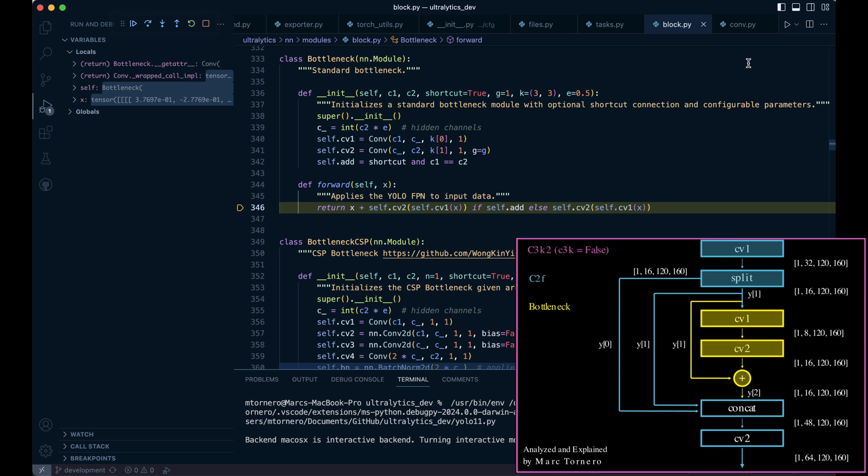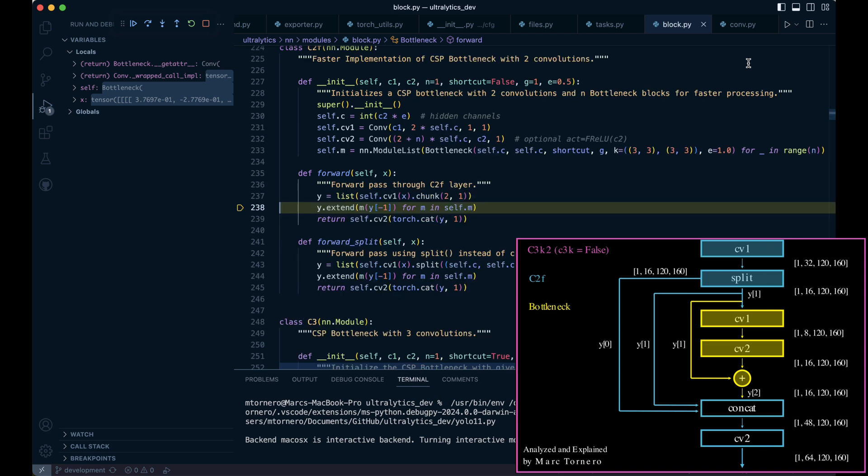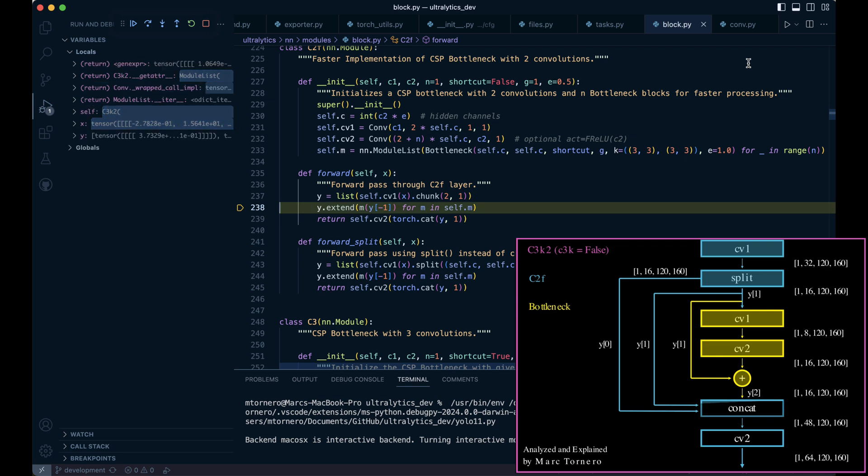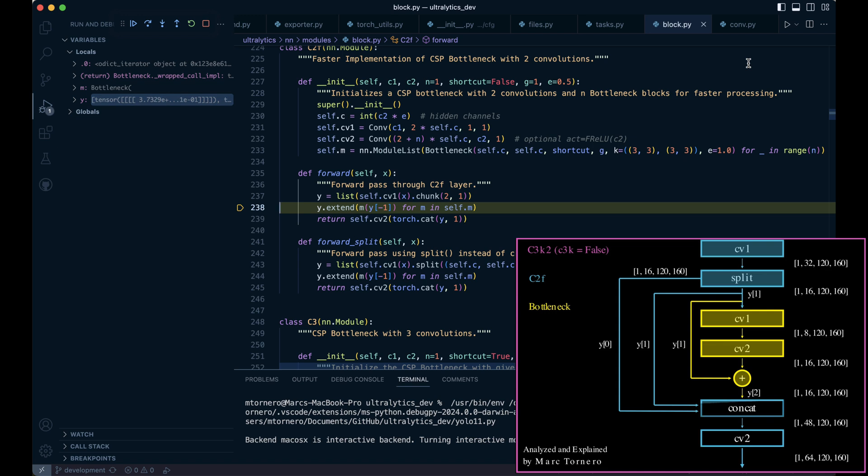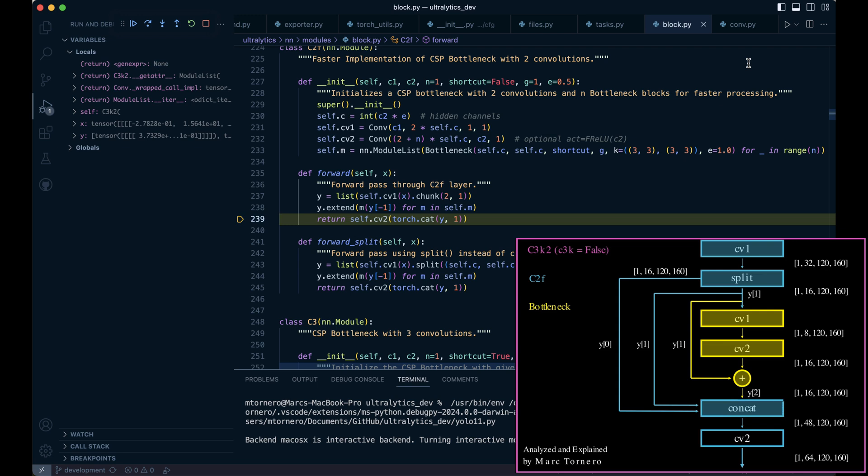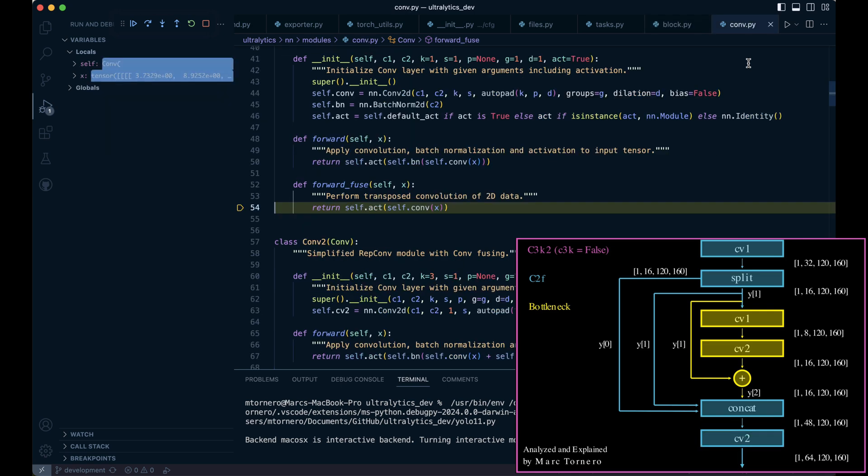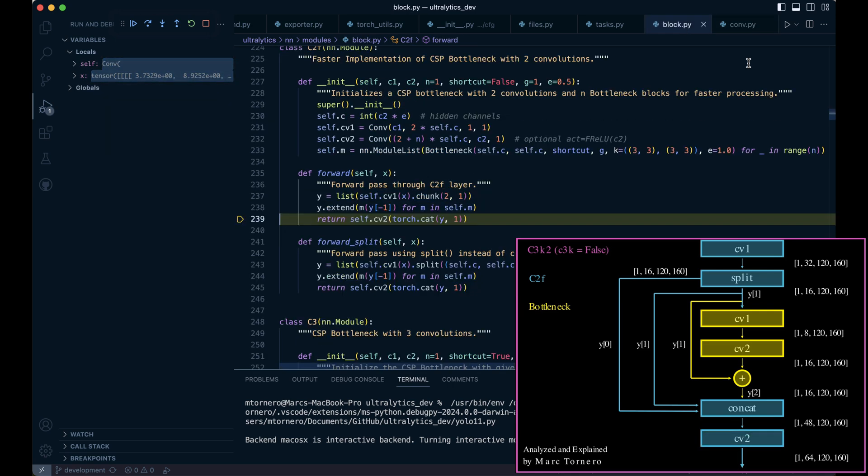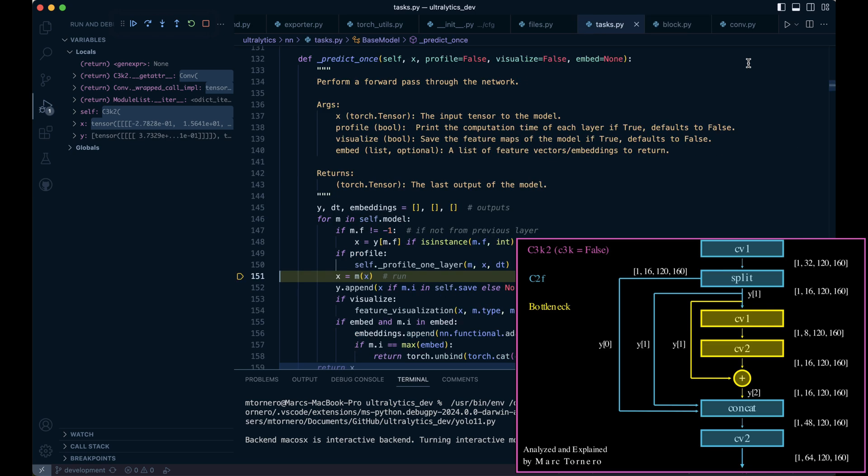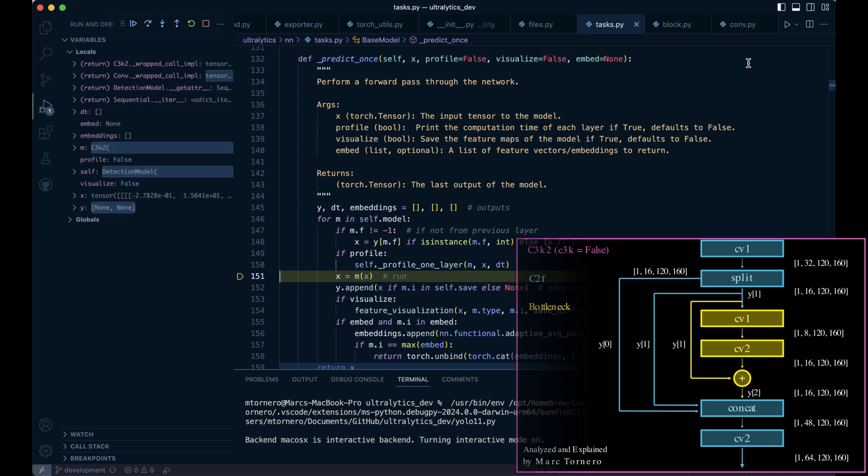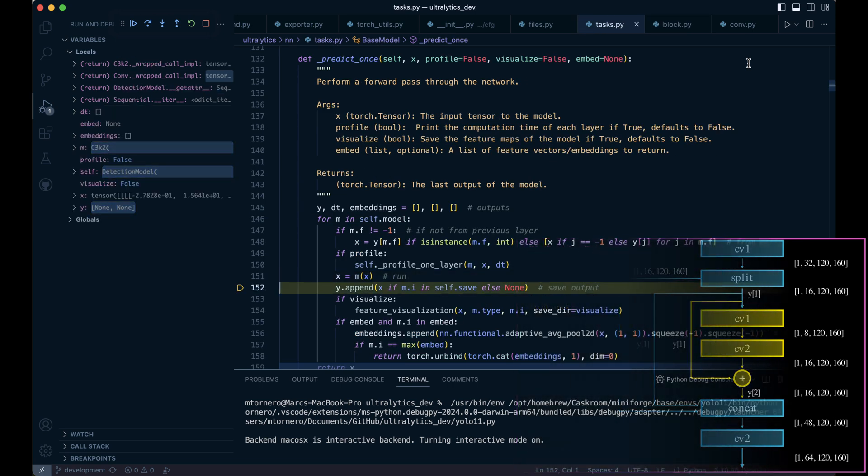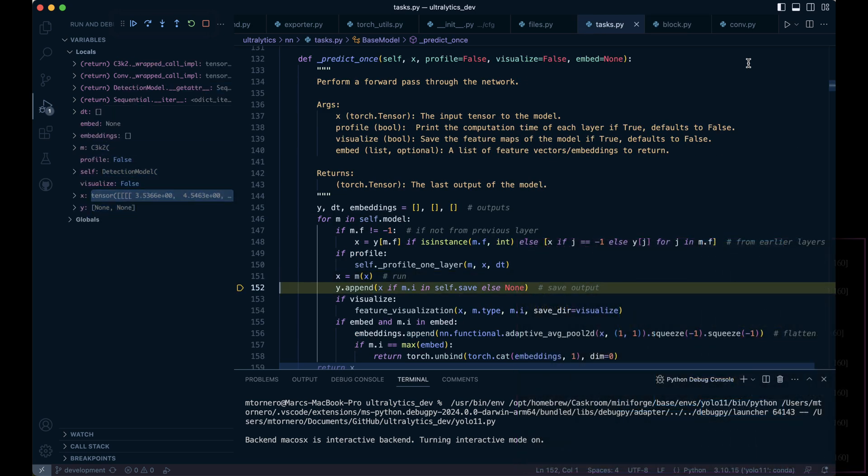Once we're done with the bottleneck, we return to the C2F class. Since Y is a list, the Y.Extend operation appends the output of the bottleneck to the list. If we had more than one bottleneck, this process would repeat for each one with the output of each serving as the input to the next. Finally, we concatenate all the tensors inside Y along the channel dimension and feed the combined tensor into CV2, the last convolution class. This produces the final output of the C3K2 module, overriding the variable X in the process.